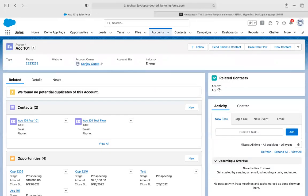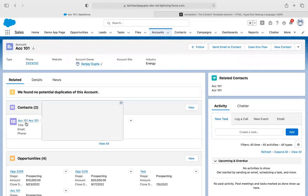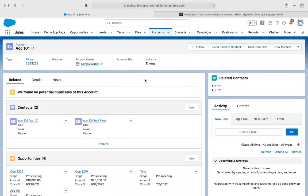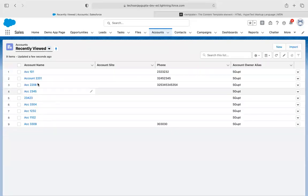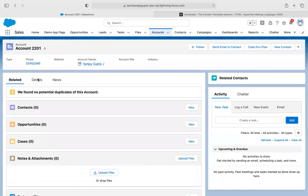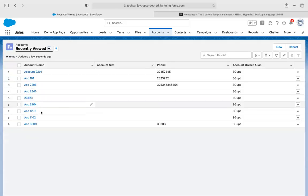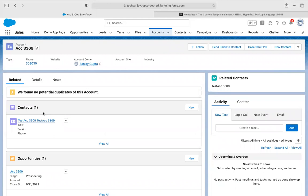Here you can see it is showing two account records — ACC101 and ACC101. Both first names are 101, that is why it is showing the same results. If I go to any other account record — okay, it is not connected with any contact. Yeah, here — this account is connected with only one contact. So here you can see its first name is populated.